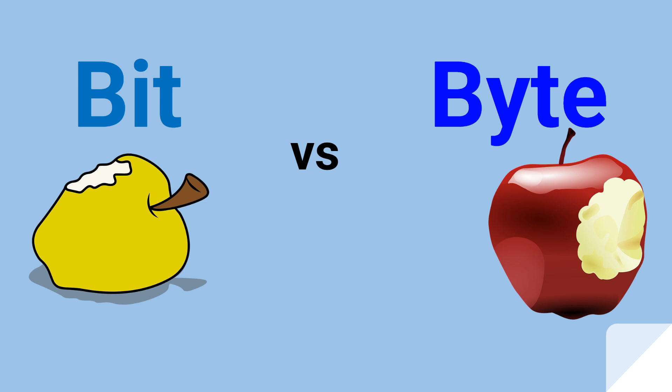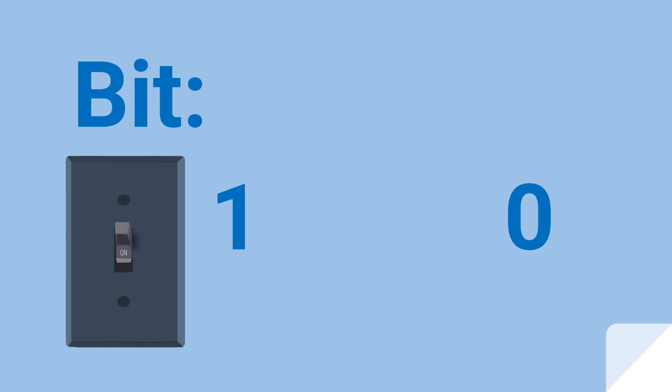Let's discover the difference between a bit and a byte. A bit simply means the smallest unit of data. It's measured in either a one or a zero, as if saying yes or no, on or off.